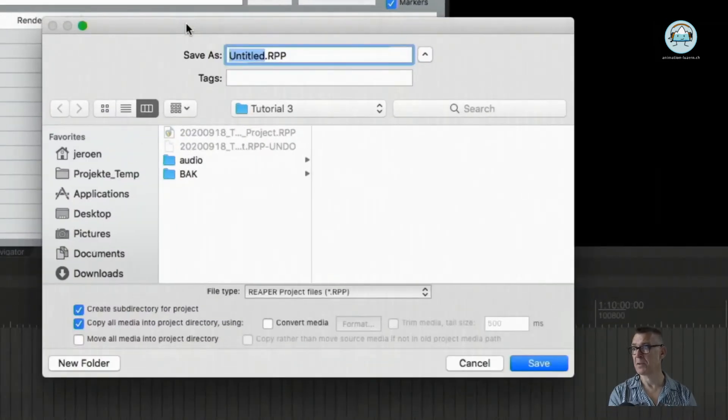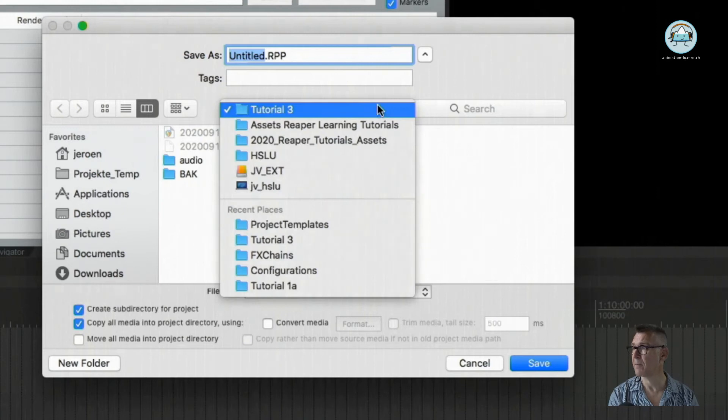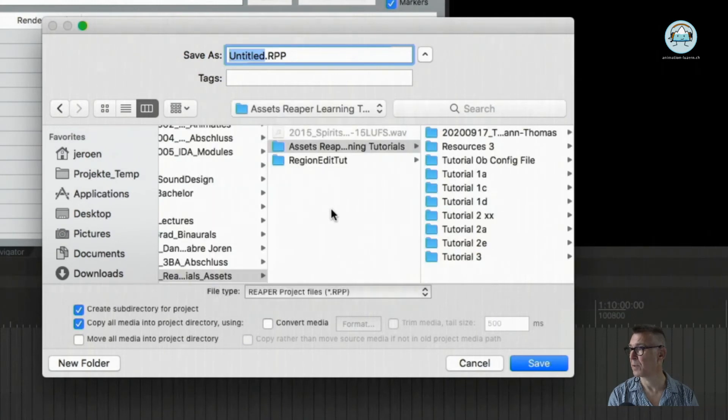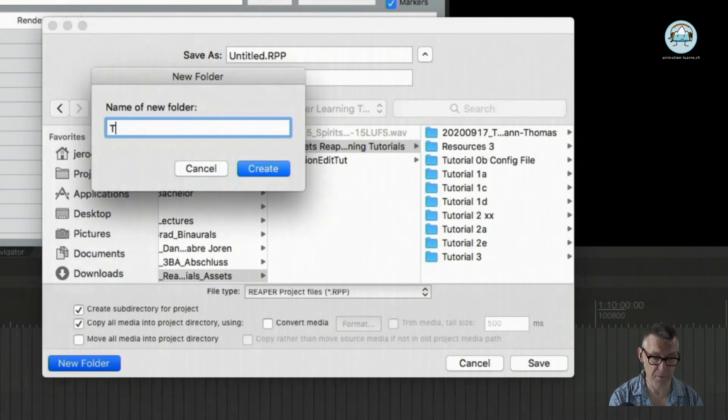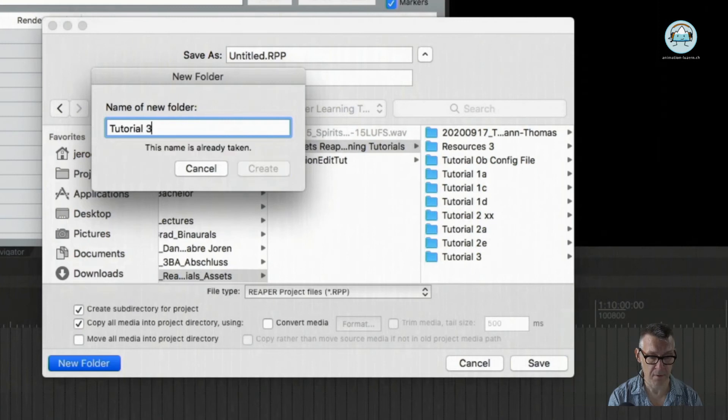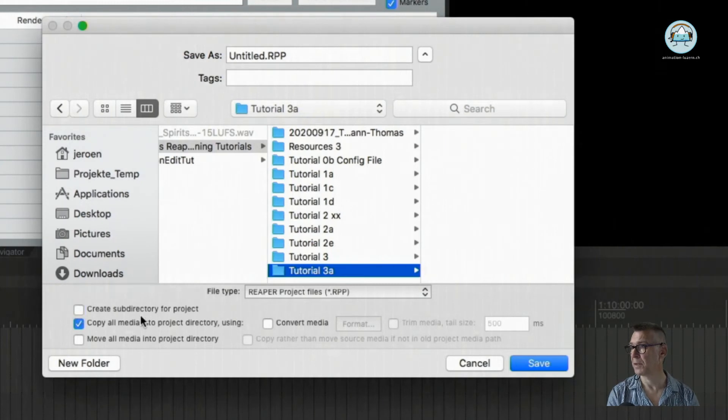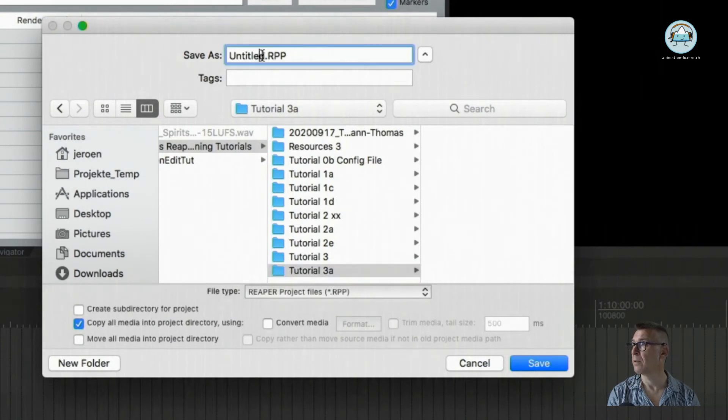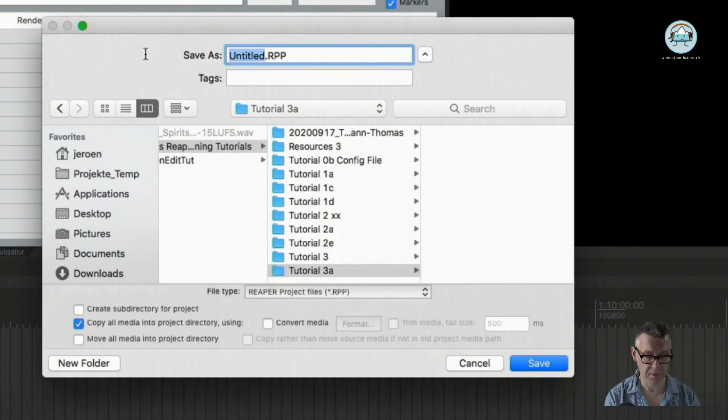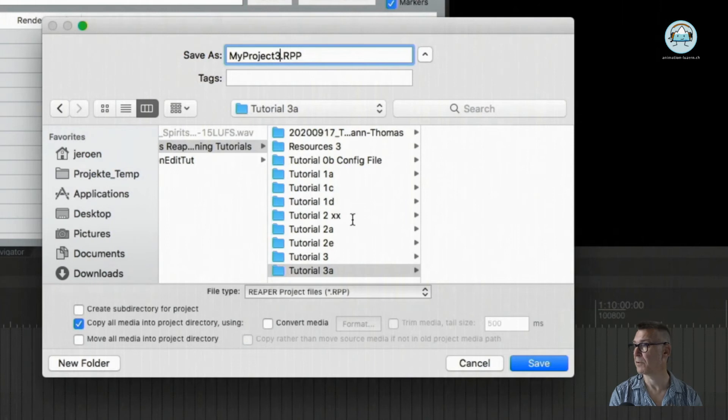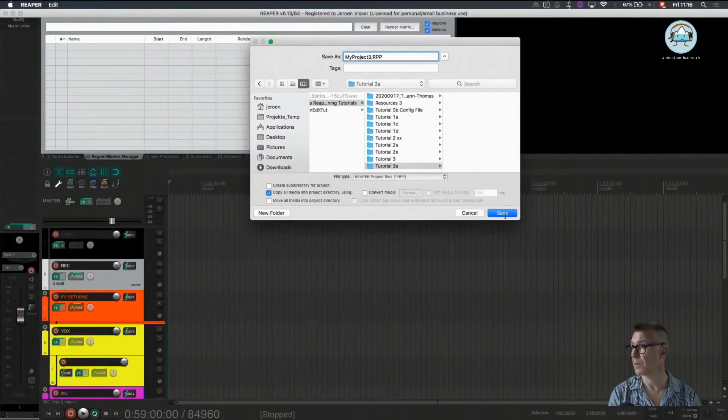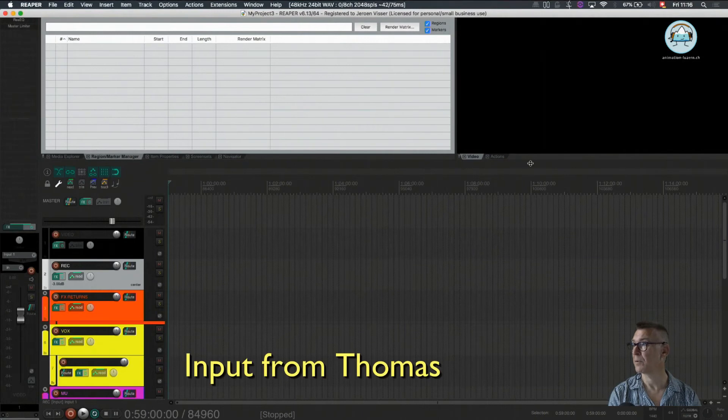What it does immediately now is it asks for a project name to save it under. I'm going to do that under a new folder here which I'm going to call tutorial3a. It's going to be created. I don't need to create a subdirectory for this project because that's what I just did. And I can give it the name myproject3 for instance. So let's just save this.